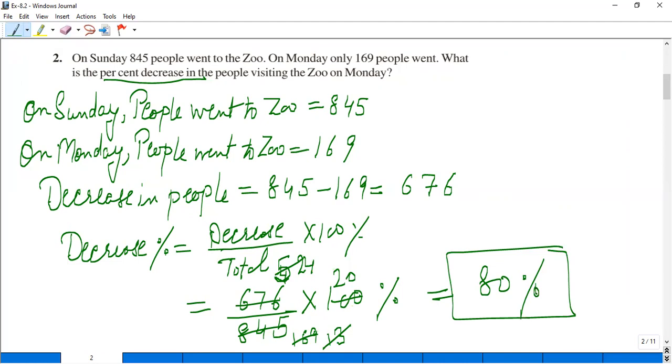So on Monday, 80% fewer people went to the zoo. That is the decrease percent. If it had asked for increase percent — how many more went on Sunday — we could have calculated that too.